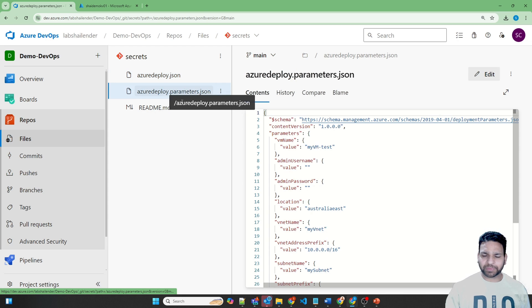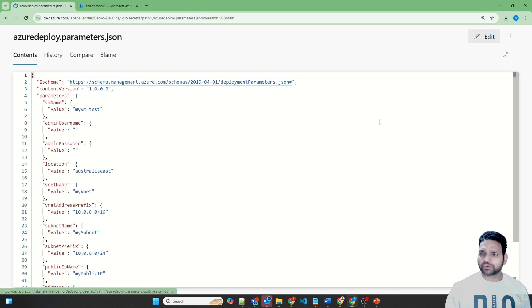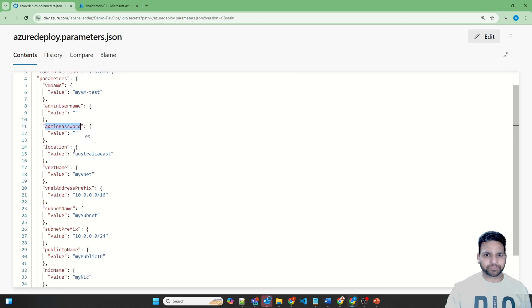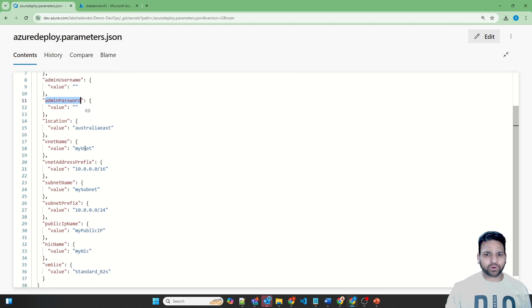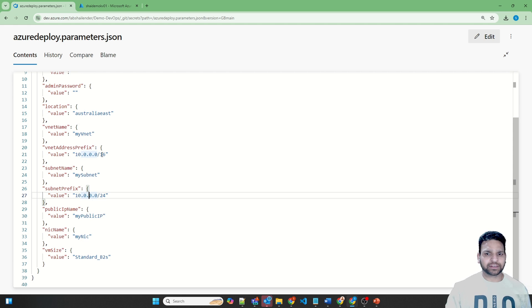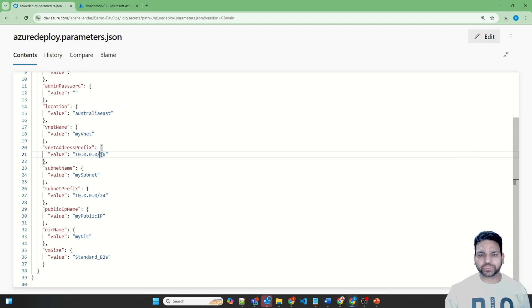The parameter file has most values provided — virtual machine name is there. However, the values for admin username and admin password are blank. Standard values like the virtual machine size B2S are provided, along with the public IP and a /16 CIDR, which is not recommended, but I'm going to delete this virtual network after finishing this lab.